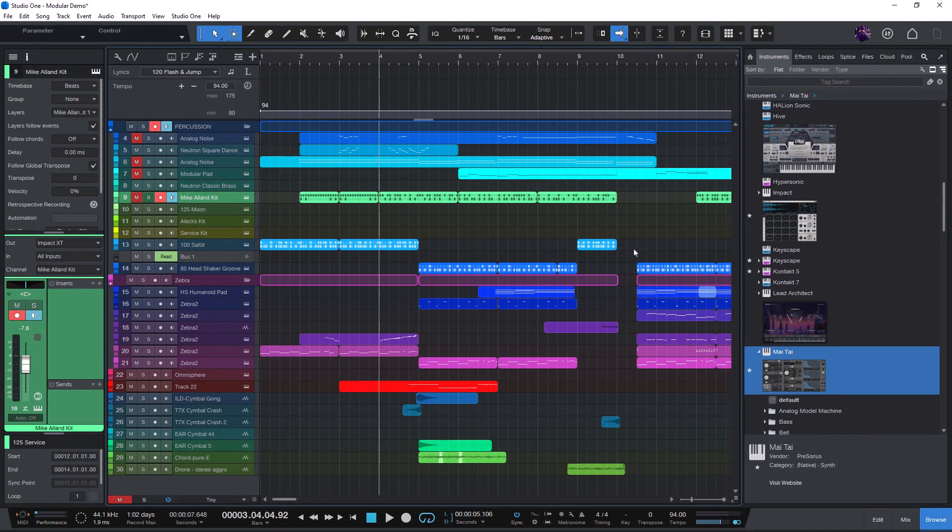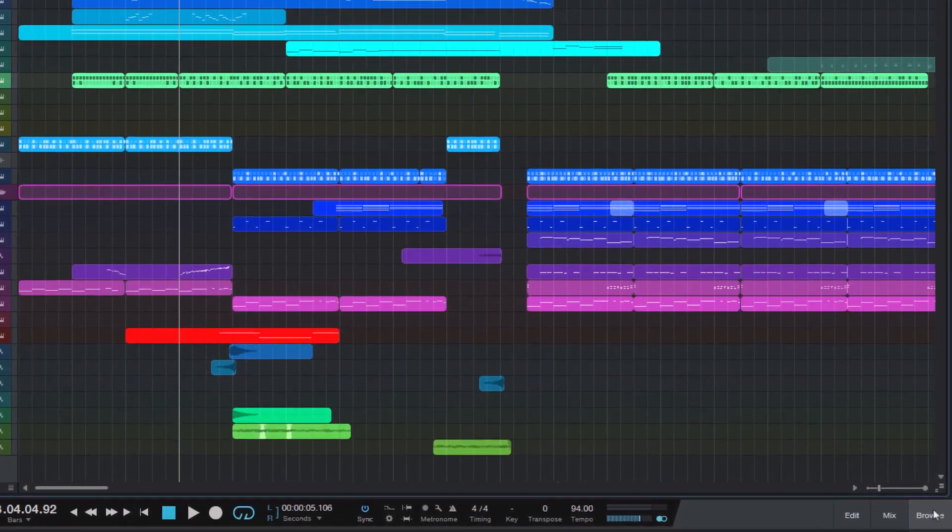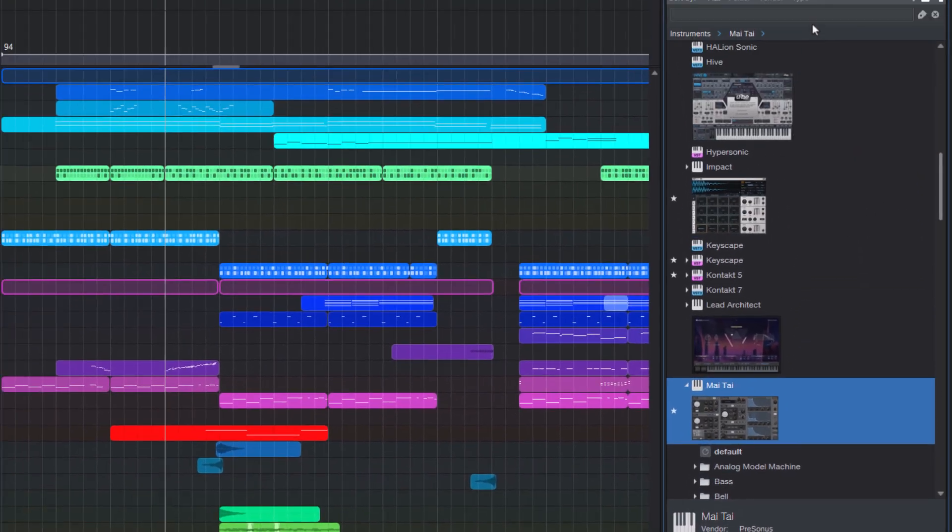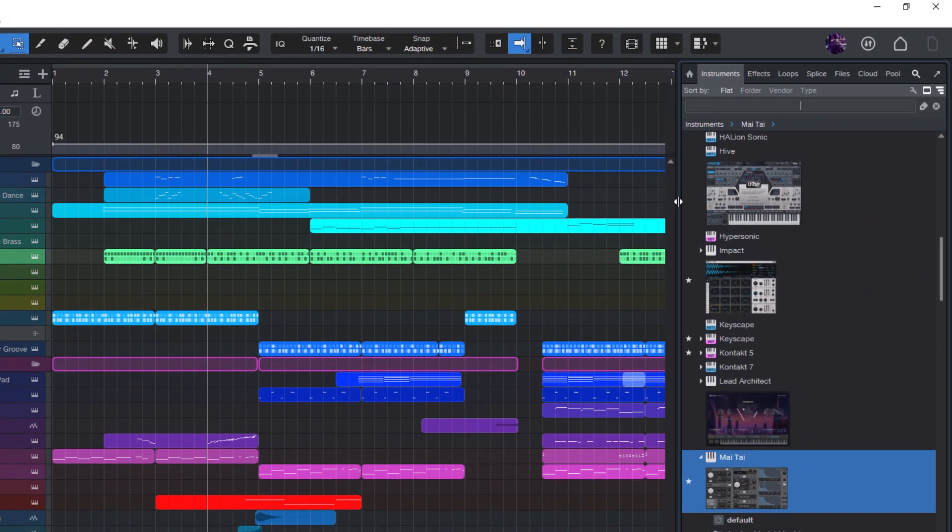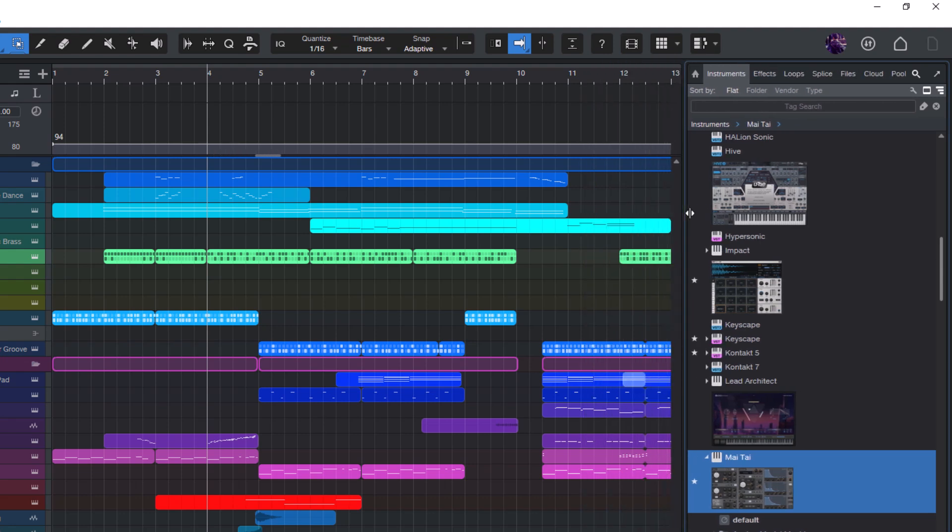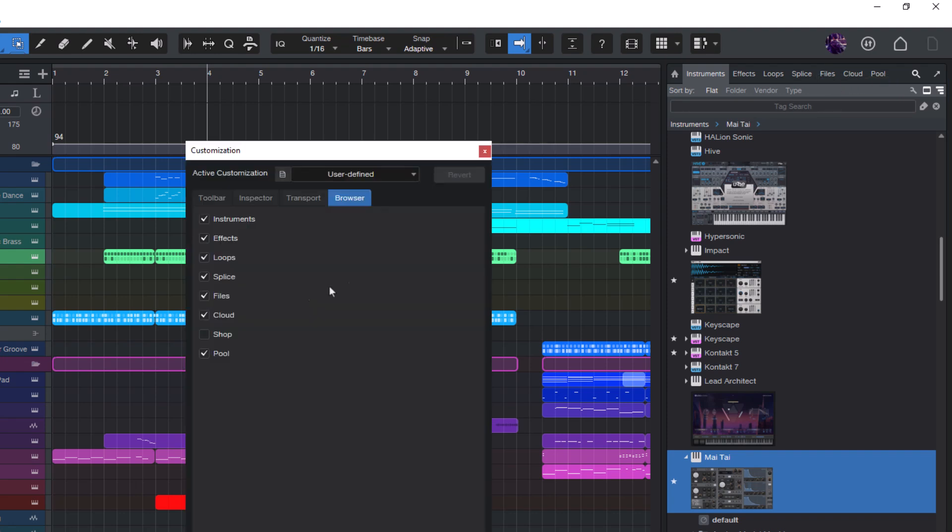To use the files tab, you first need to open the browser and then make sure you resize the browser so that you see all the tabs. And in case you still don't see the files tab, right click, choose customize and here make sure that the files tab is checked.